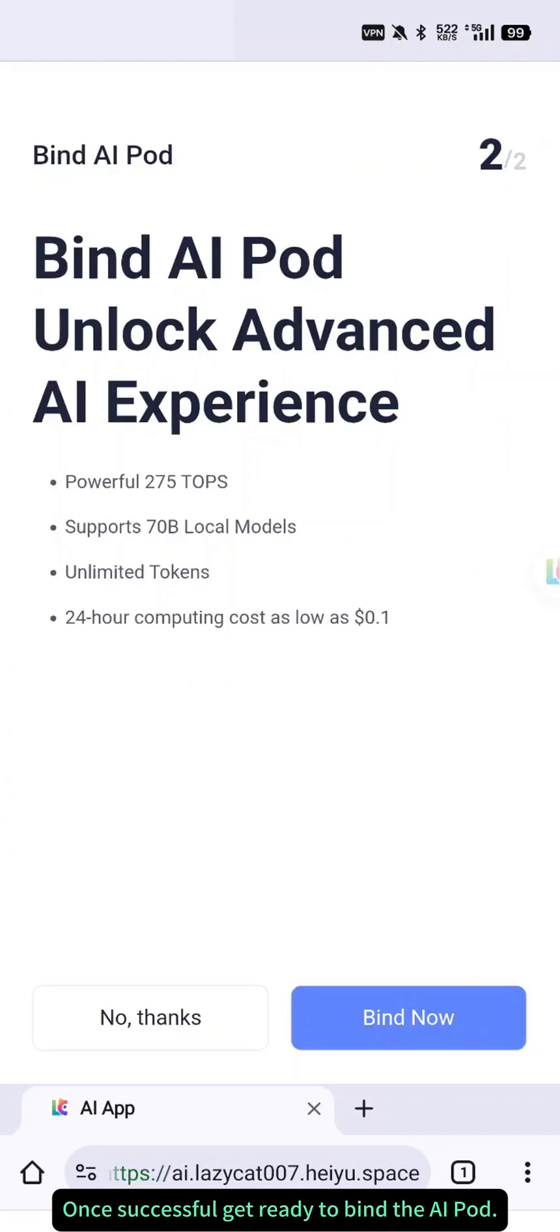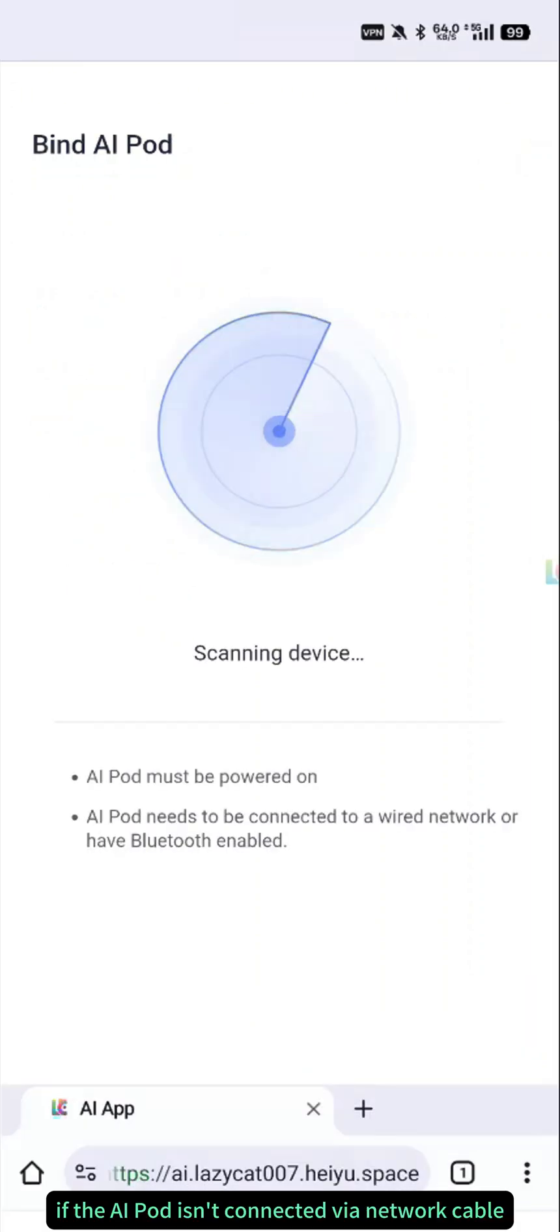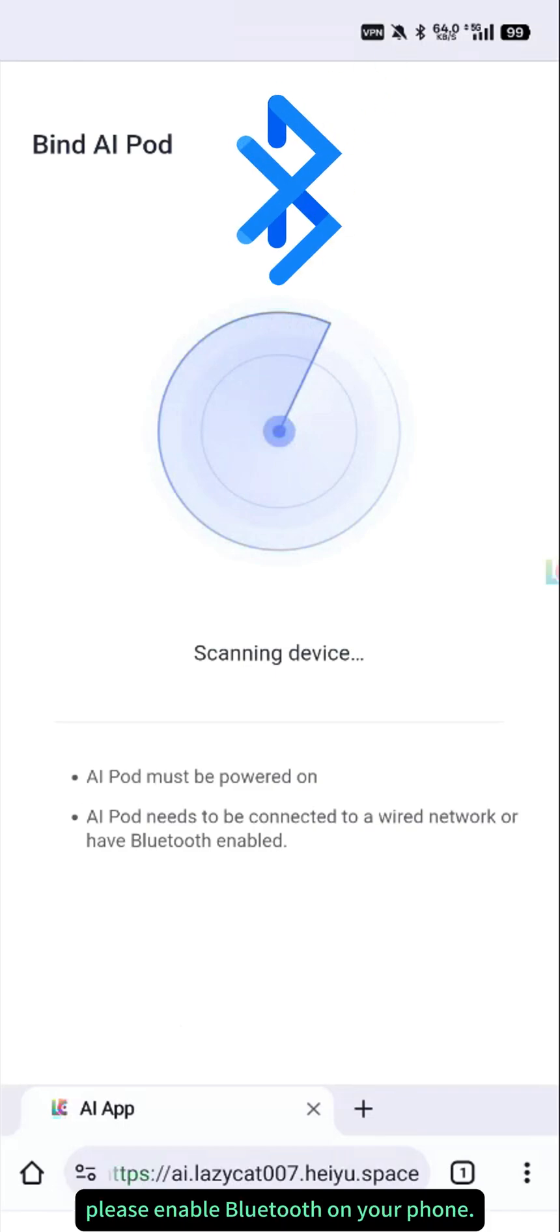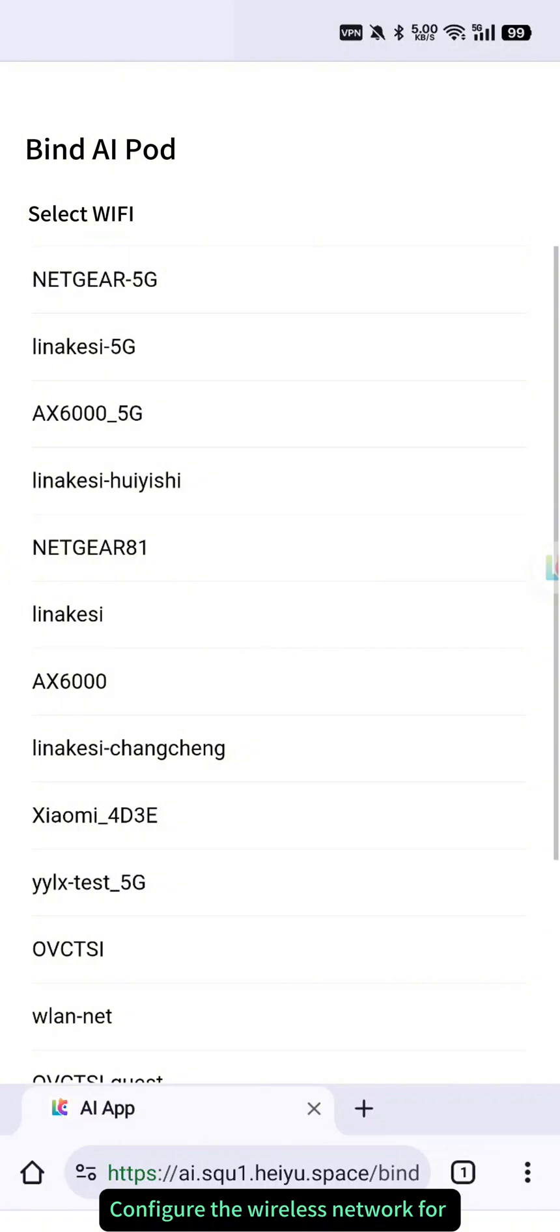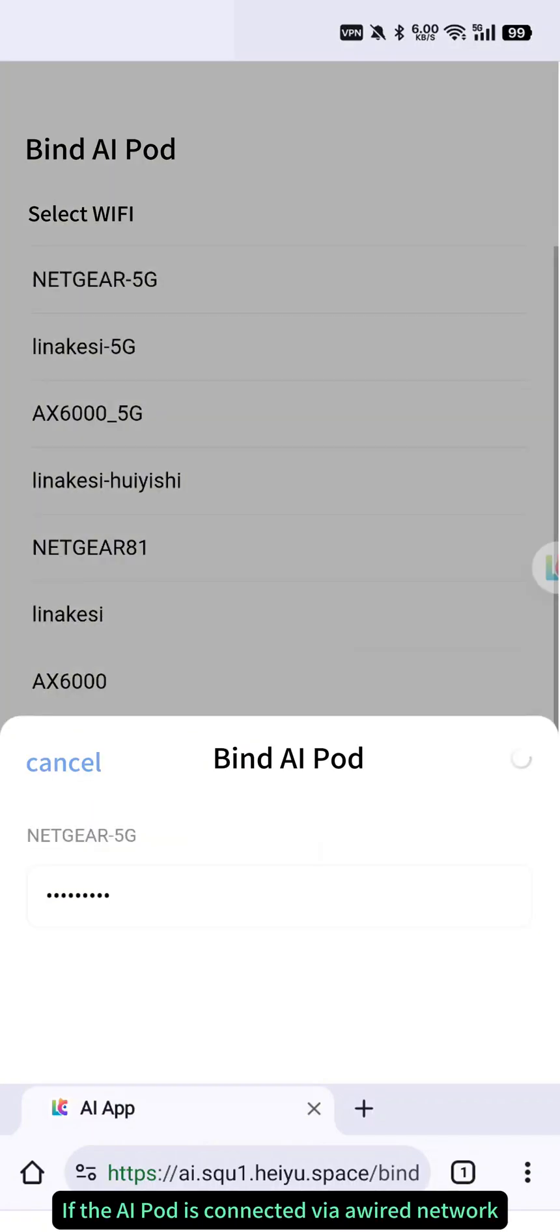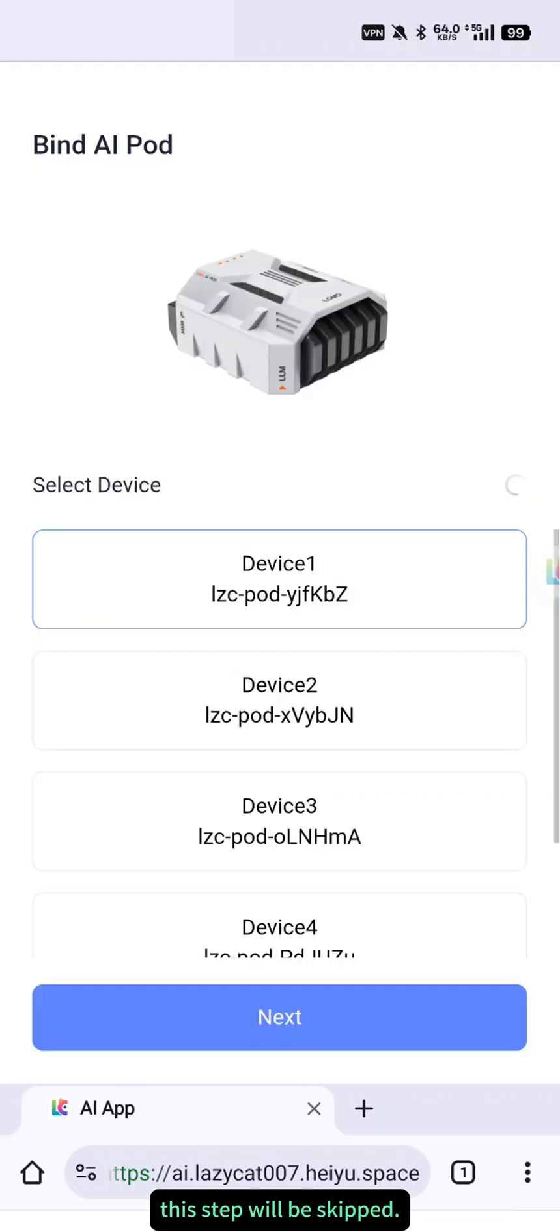Once successful, get ready to bind the AI pod. Click Bind Now. At this point, if the AI pod isn't connected via network cable, please enable Bluetooth on your phone. Configure the wireless network for your AI pod and enter the password. If the AI pod is connected via a wired network, this step will be skipped.